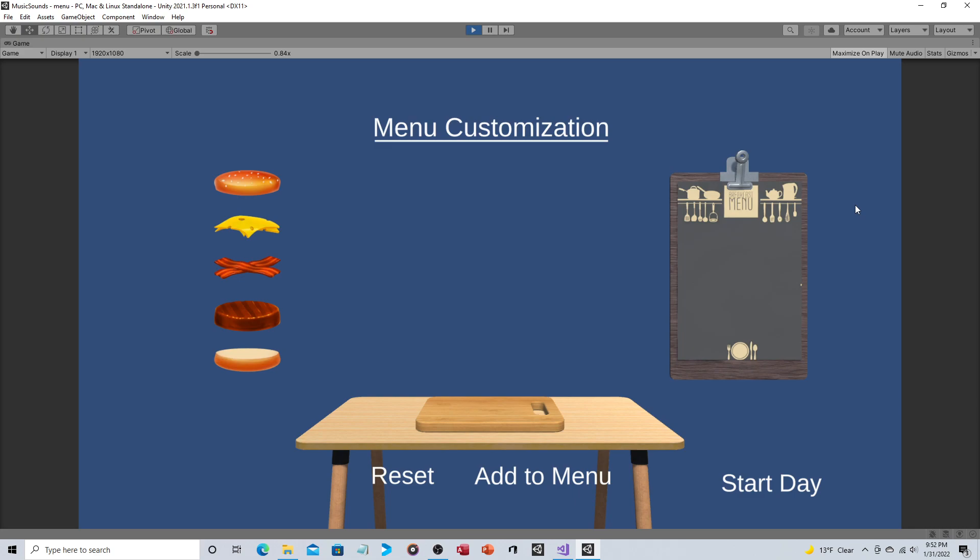Up to this point the customers have just been ordering predetermined meals. In this case we're now going to show you how to make a custom menu item and then that's the item that the customer would order.